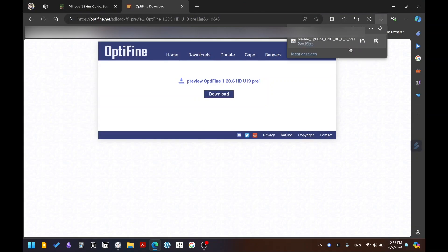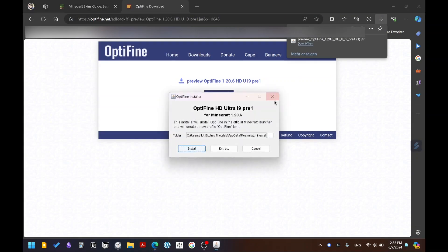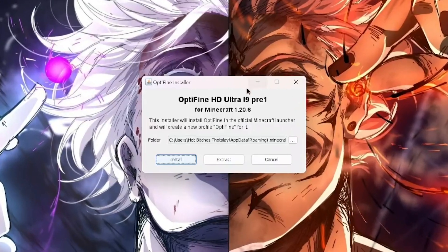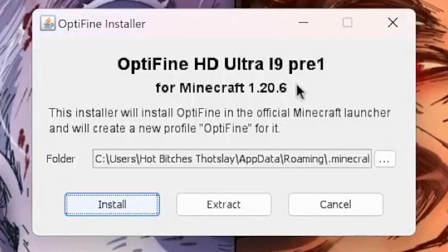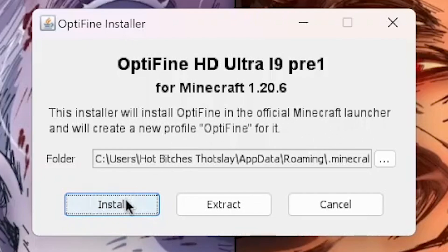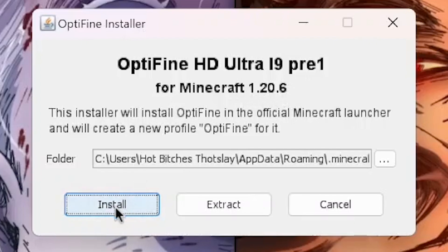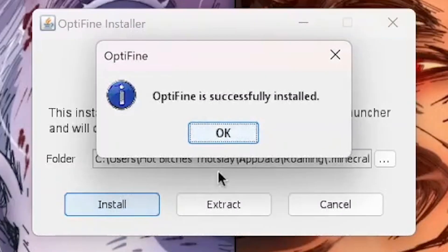Download the file from there and save it. Once you have it saved, launch and open it. You'll get a window that will automatically locate your Minecraft directory. Just click Install and it'll install OptiFine directly to the directory without you having to do anything — as long as you have that version of Minecraft installed. As you can see, it's successfully installed.